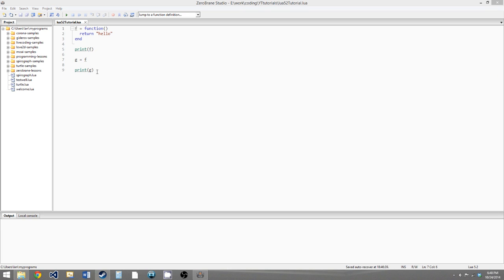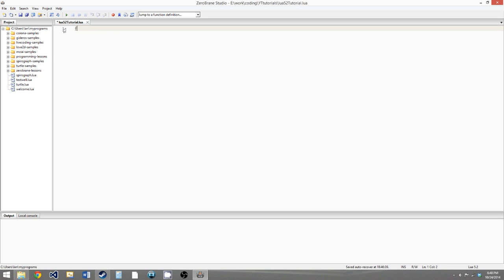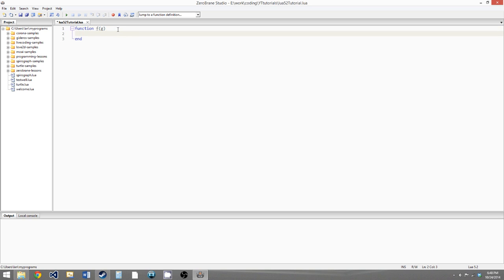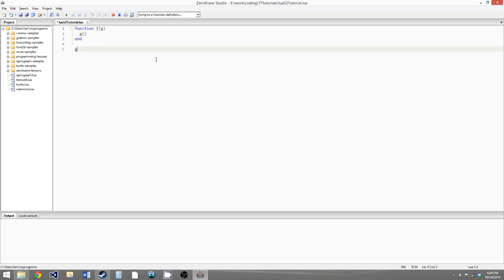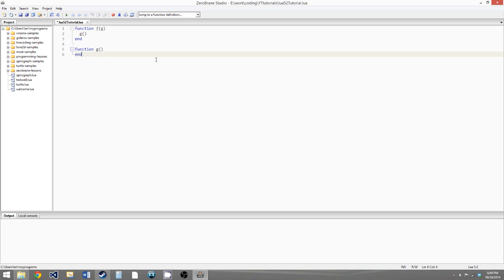Functions being variables allows us to do several interesting things. The first is that we can have a function that accepts a function as a parameter. We'll say function f, and as a parameter just say g as if it's a normal variable, but it will take in a function. All this function is going to do is call g. In this case, g can't have any parameters, though you could write a more advanced function to allow that. Now let's create a function g that doesn't take any parameters.